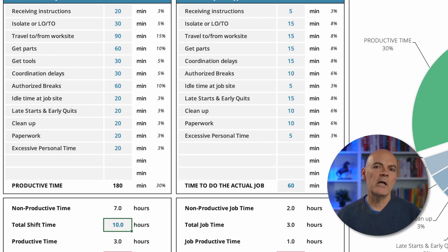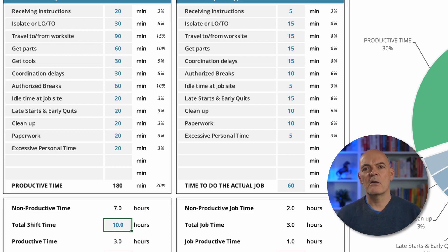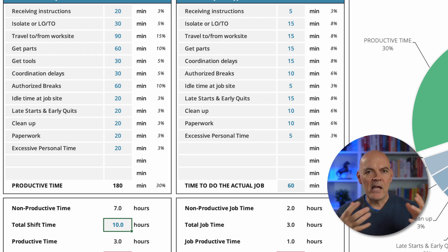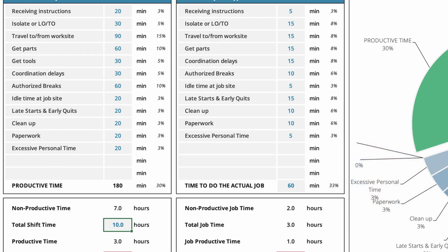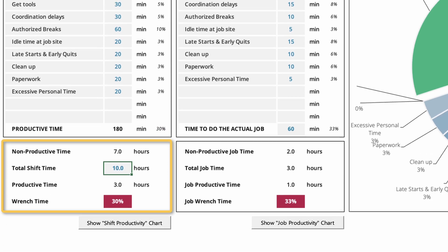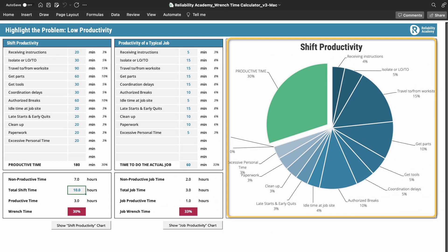You really want to try to be as complete, accurate, and reflective of reality as possible. Put all the different non-productive categories in, add up the durations, and see what remaining productive time is left. In this case that's 180 minutes, which the section below automatically summarizes in hours: non-productive is seven hours, total shift time is 10 hours, productive hands-on tool time is three hours — giving a wrench time of 30%, reflected in the pie chart on the right.